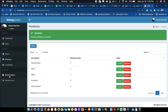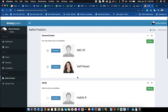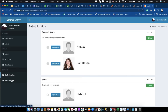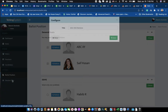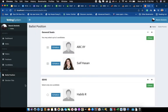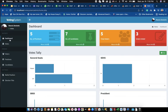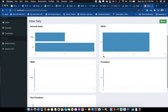So with max votes set to one, voters must choose only one candidate. The last feature is the Election Title, where you can change the title to any name you want for your election.